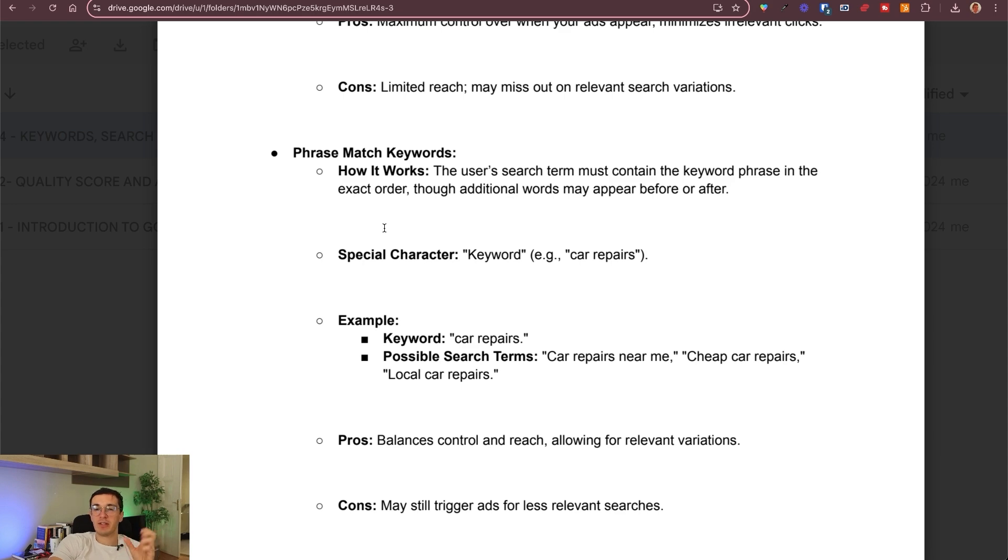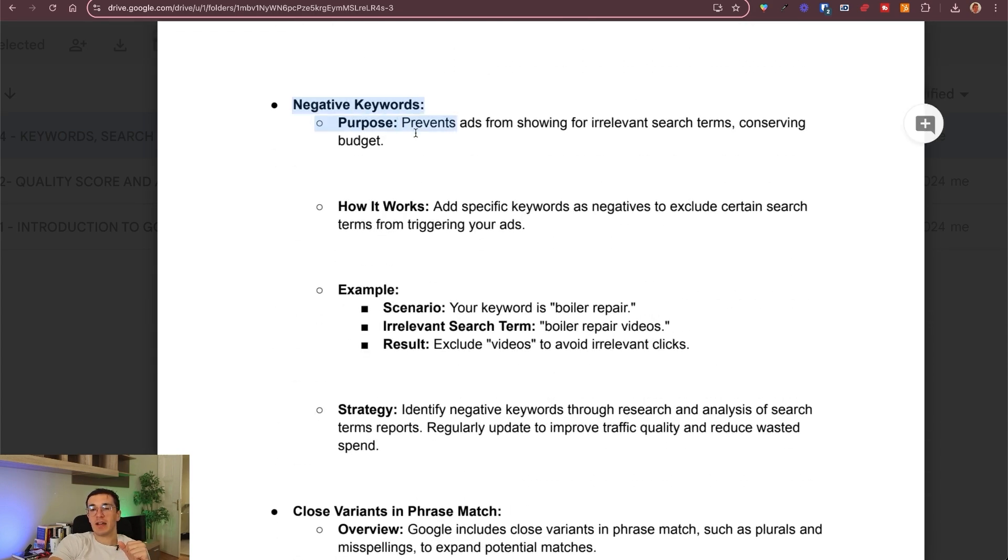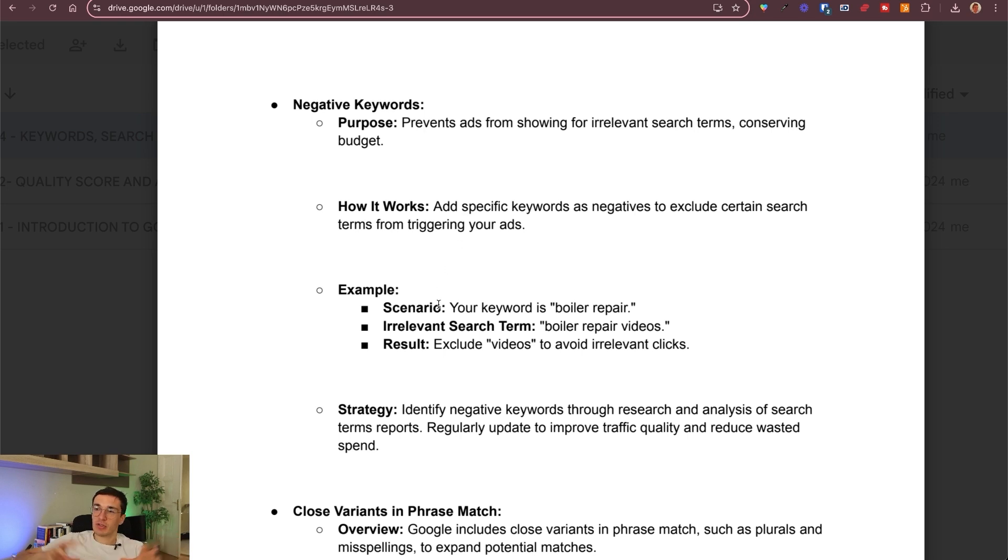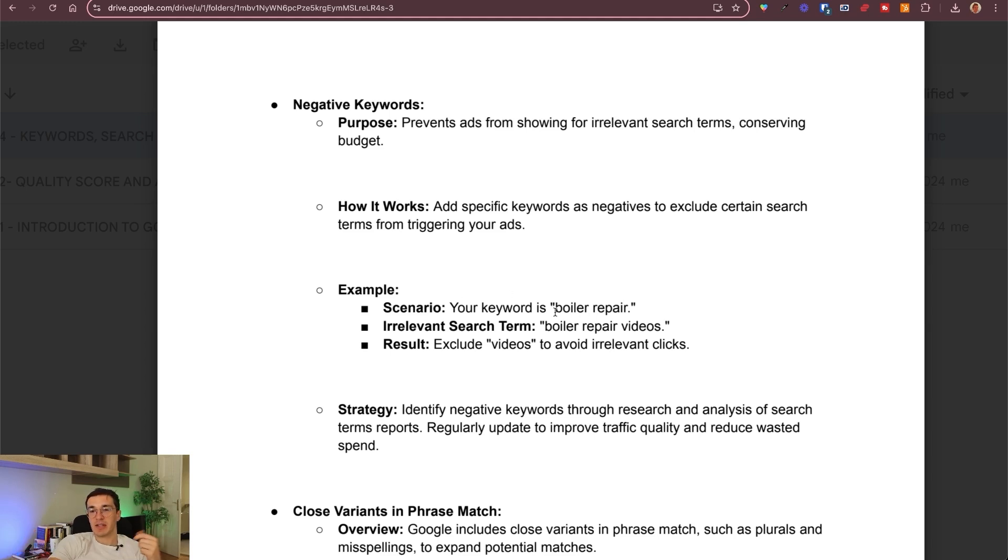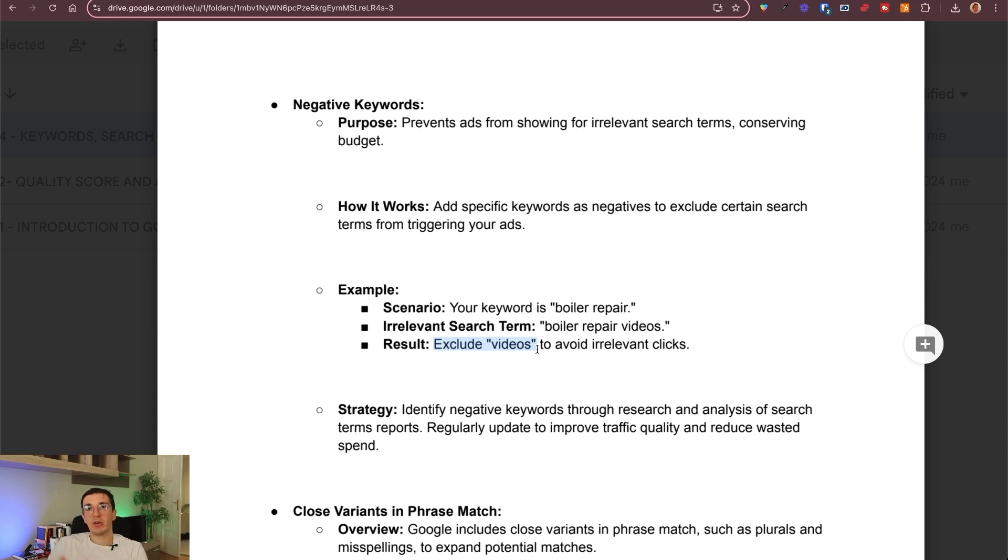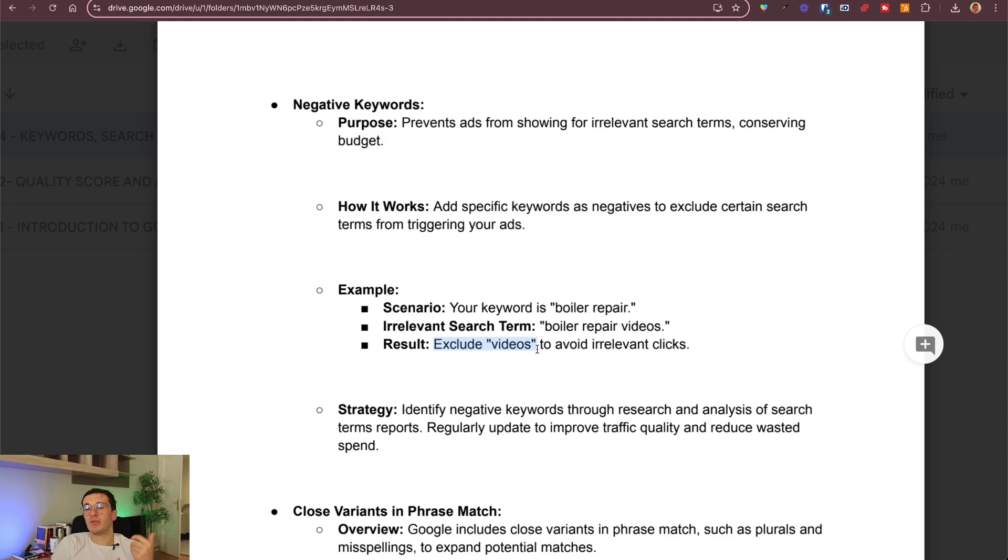After these three, I also want to show you two other things. One is negative keywords. It's possible not only to include certain keywords, but you can also exclude them. Basically it prevents ads showing for irrelevant search terms, conserving budget. There are those certain keywords that you just simply don't want to show up for. Your keyword, let's say boiler repair. You don't want to show up for boiler repair videos or other keywords. I would add keywords here which are more informational or navigational and less transactional. Ideally you want to target people who want to buy, especially when you have a small account, you're just starting out.